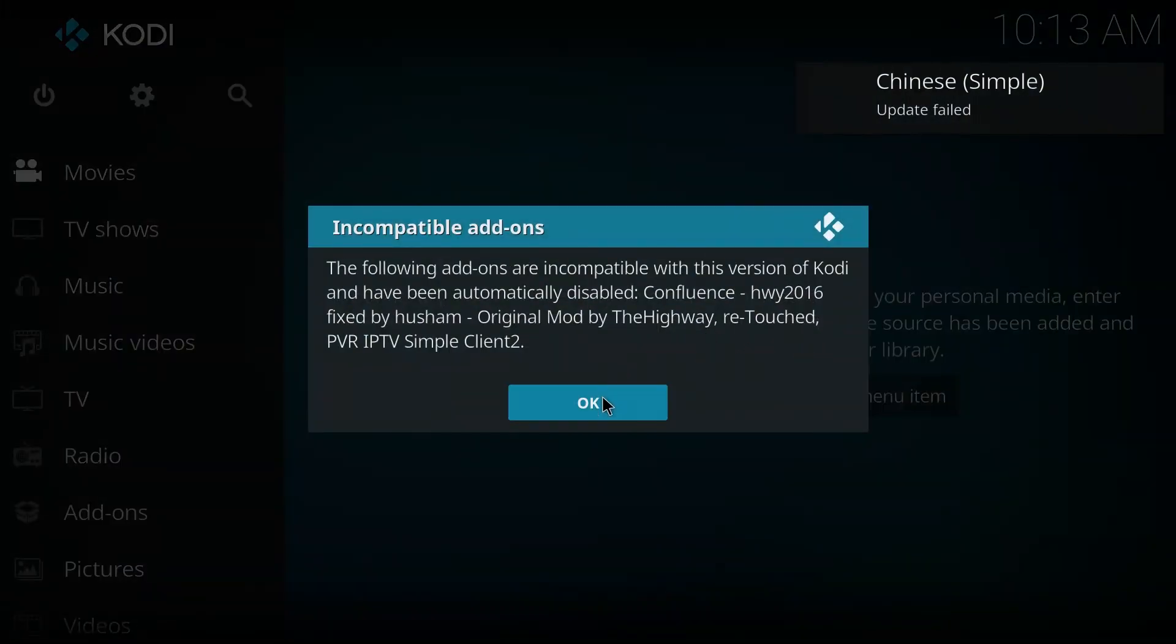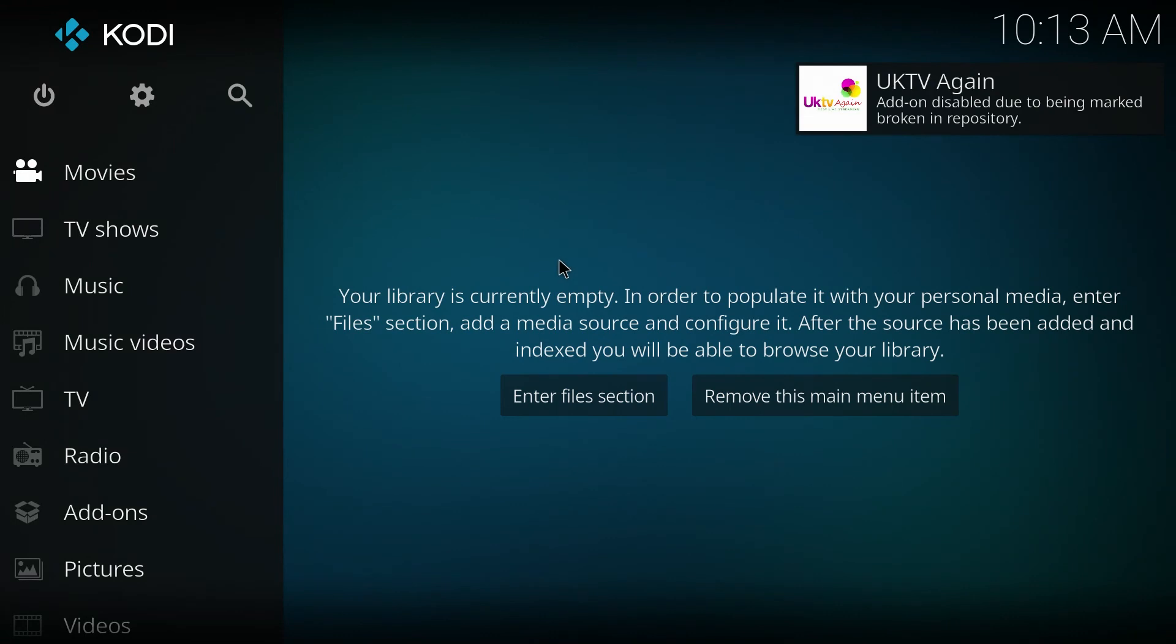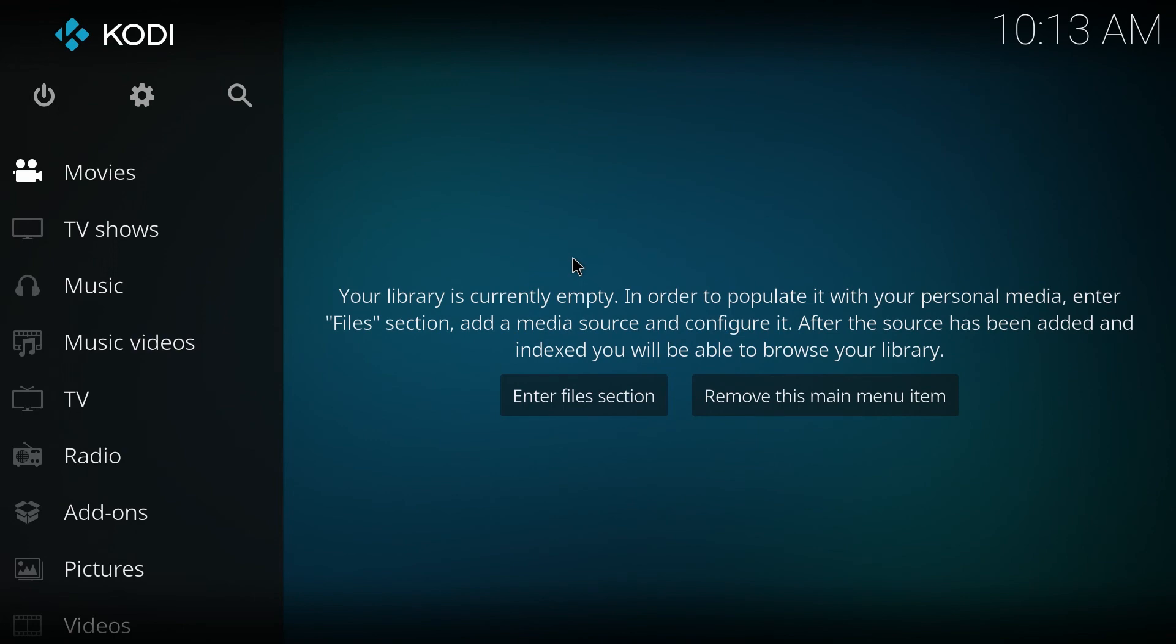Hello and welcome. This is just going to be a really quick video to the point. How to install the Confluence skin with Kodi 17.1 if you don't like the skin that comes with it.